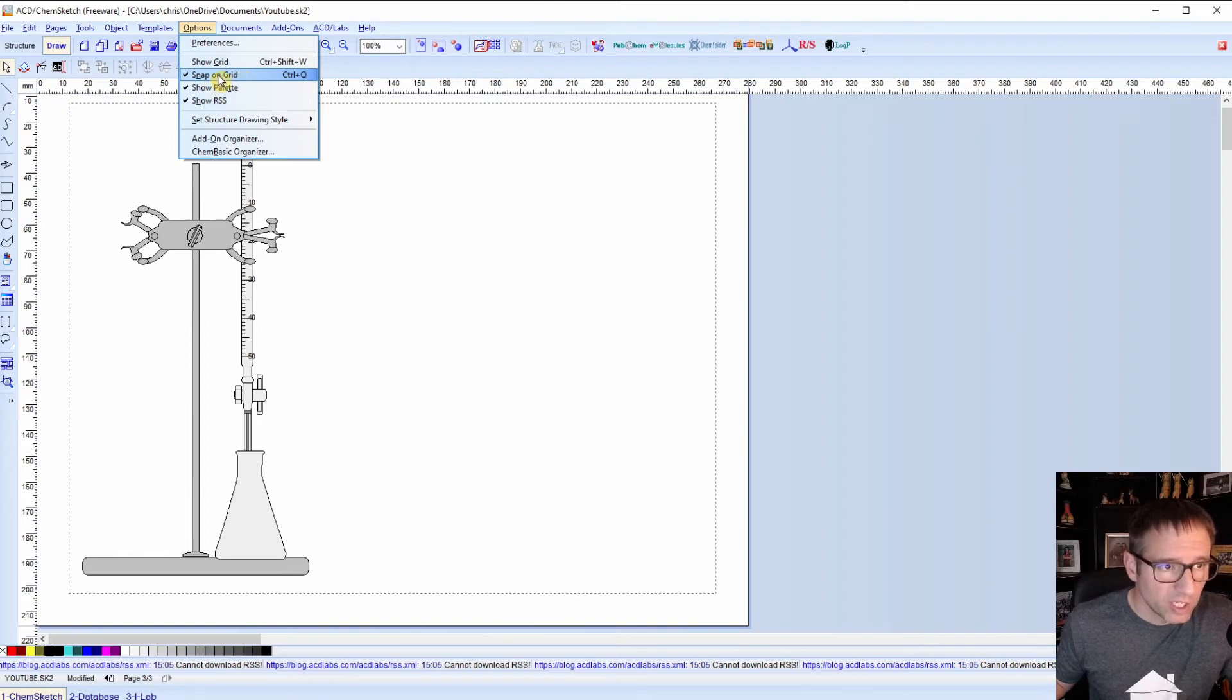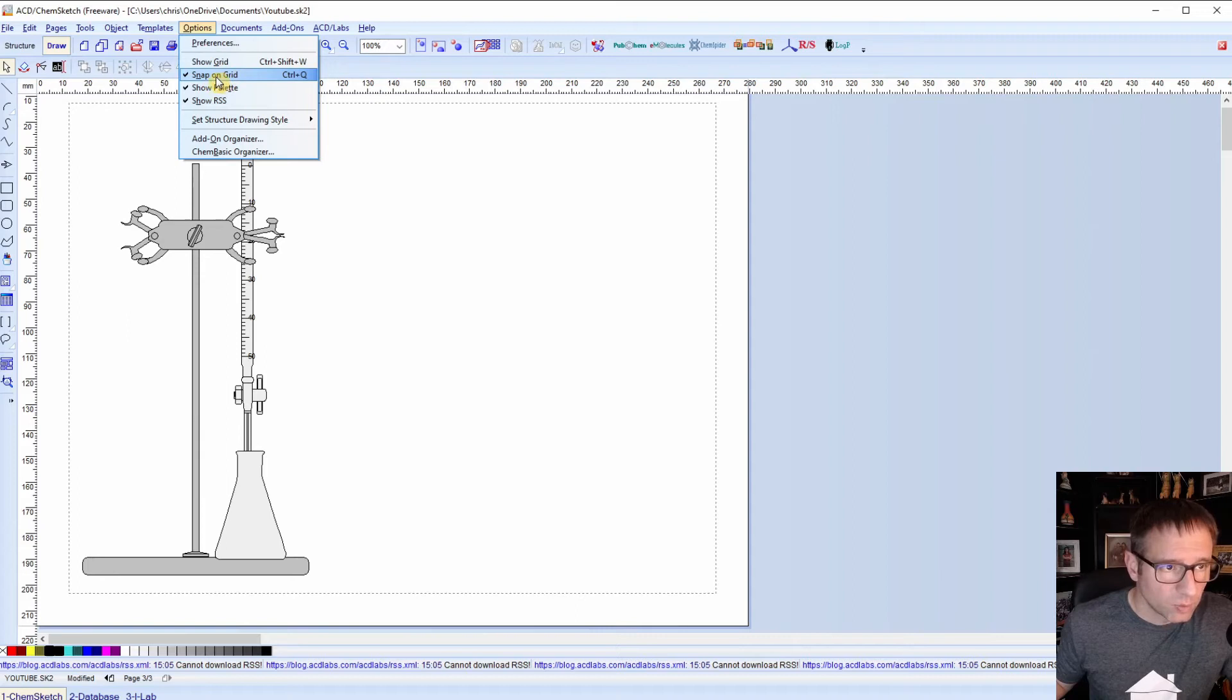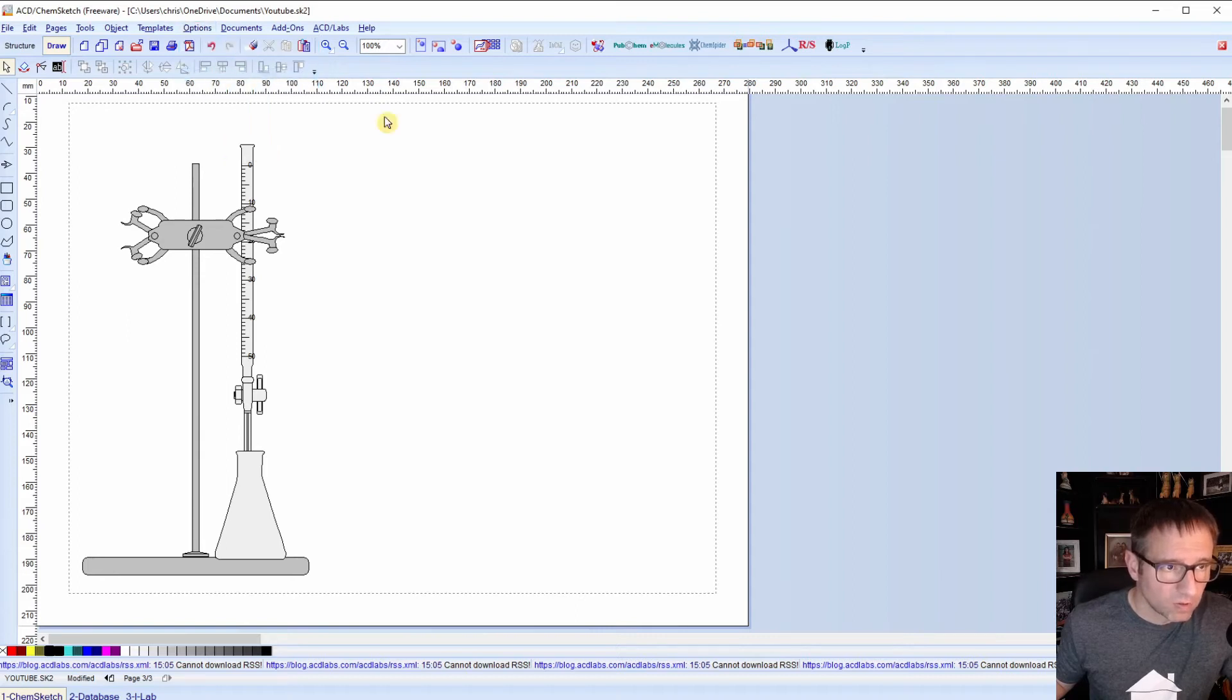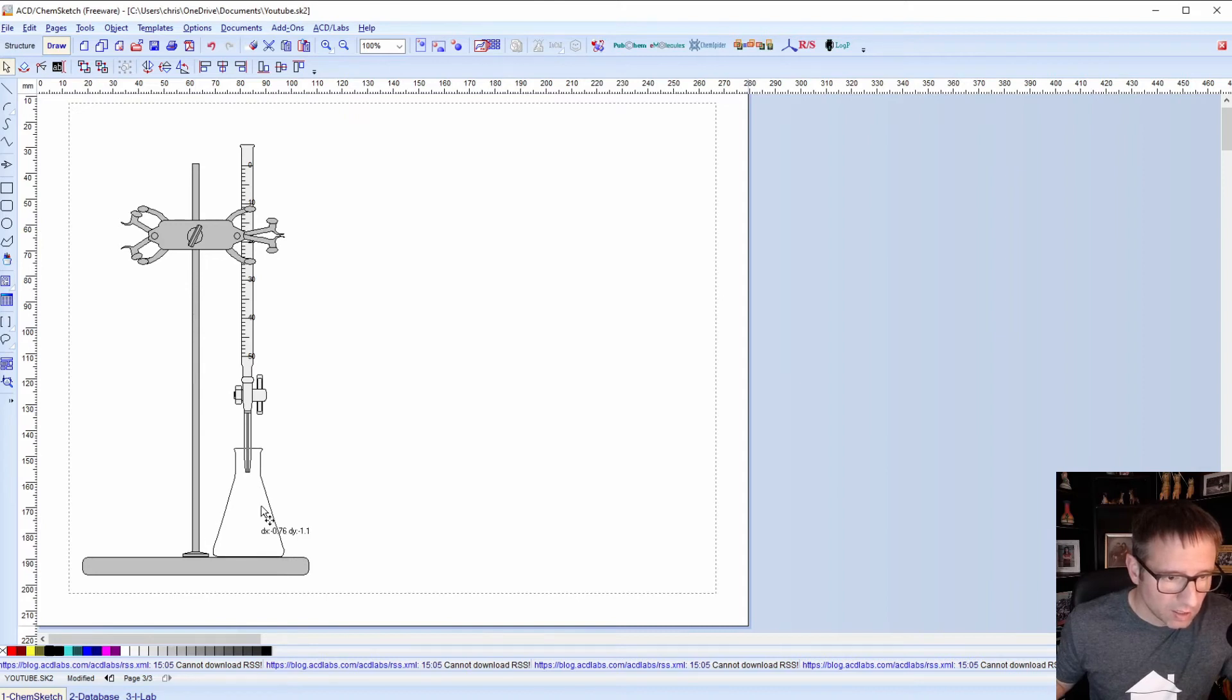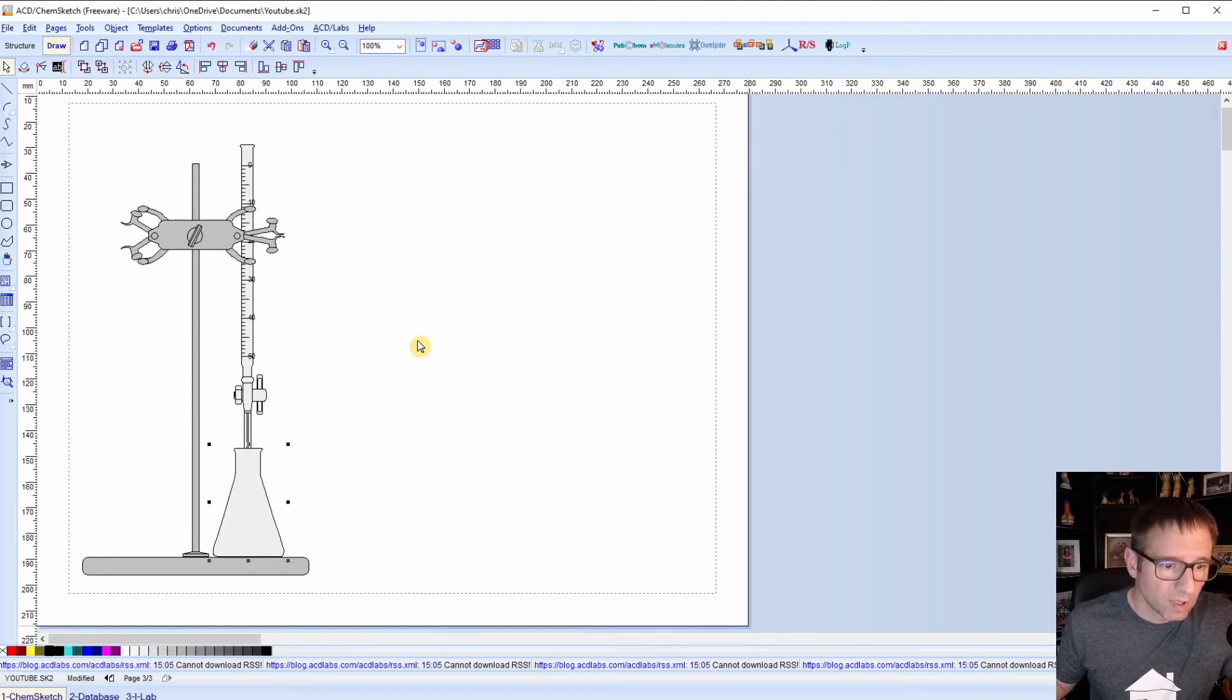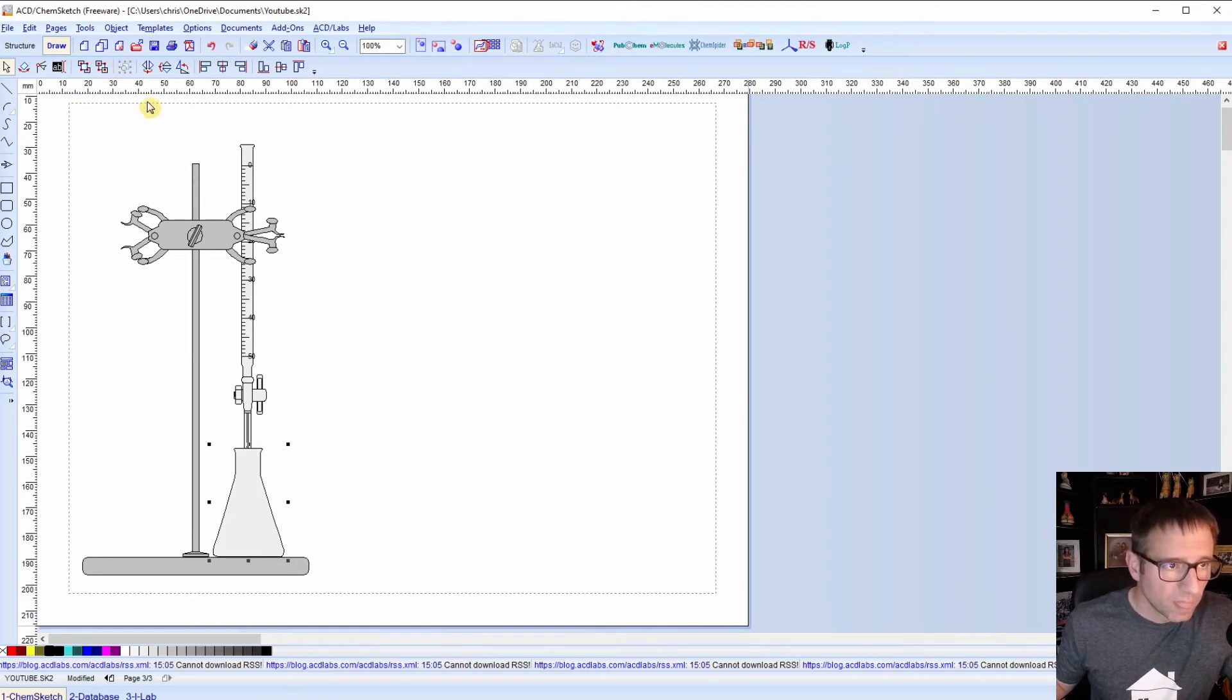When the grid is checked, it's going to force your movements to adhere to certain increments. So I'm going to click this off and it's going to give me a lot more freedom to move my items around just any way I want to. So now I can take this and I can position it exactly where I want it. And that, for me at least, makes it a lot easier.